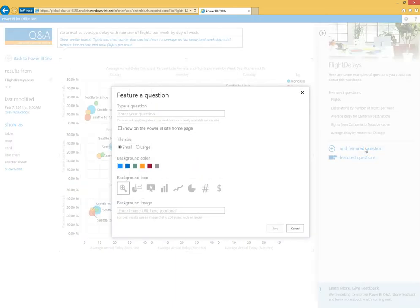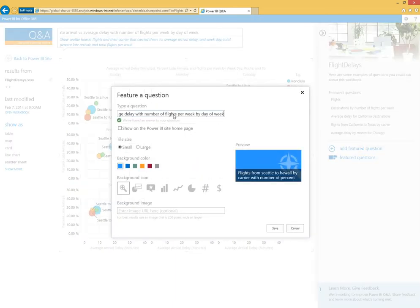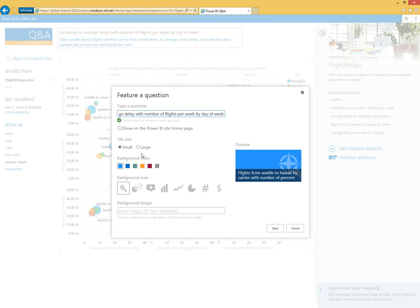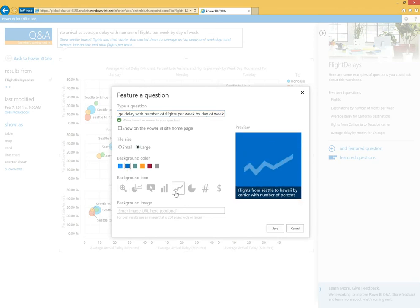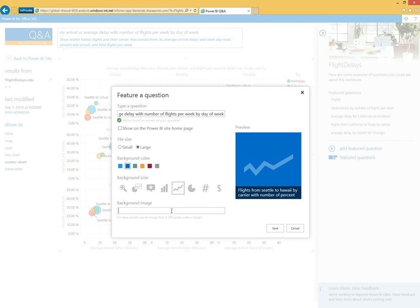When I add a featured question, I'm basically saying this is something that's an interesting starting point for analysis when people come to this site. I can go ahead and customize this here with a little bit of a look and feel.